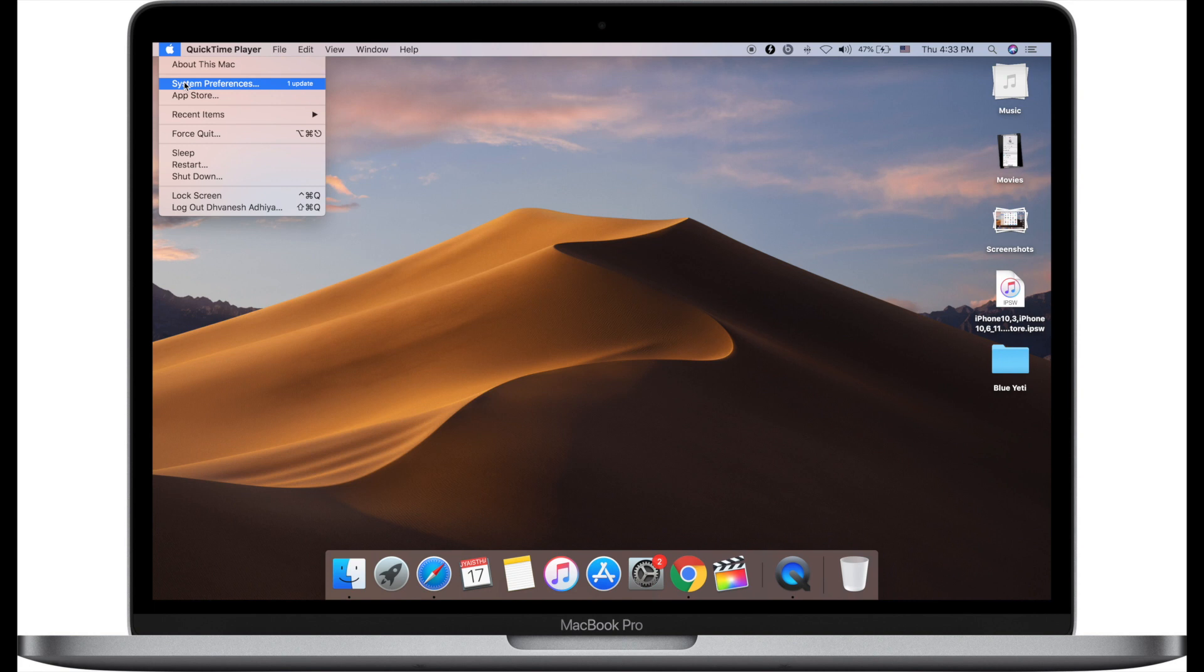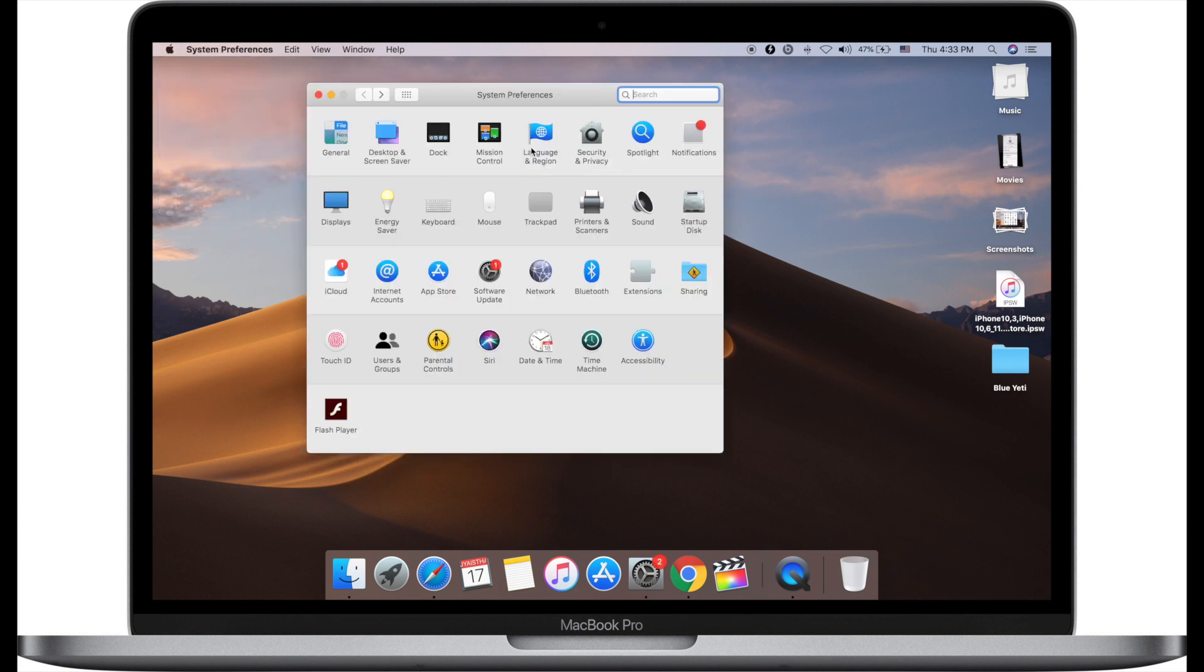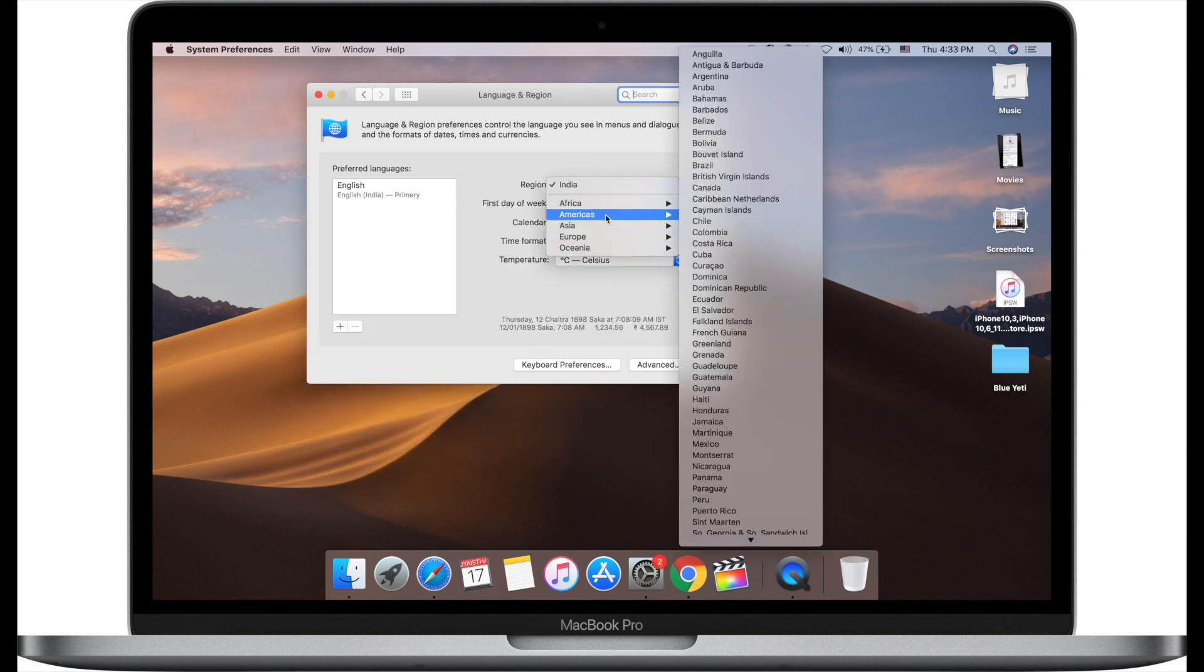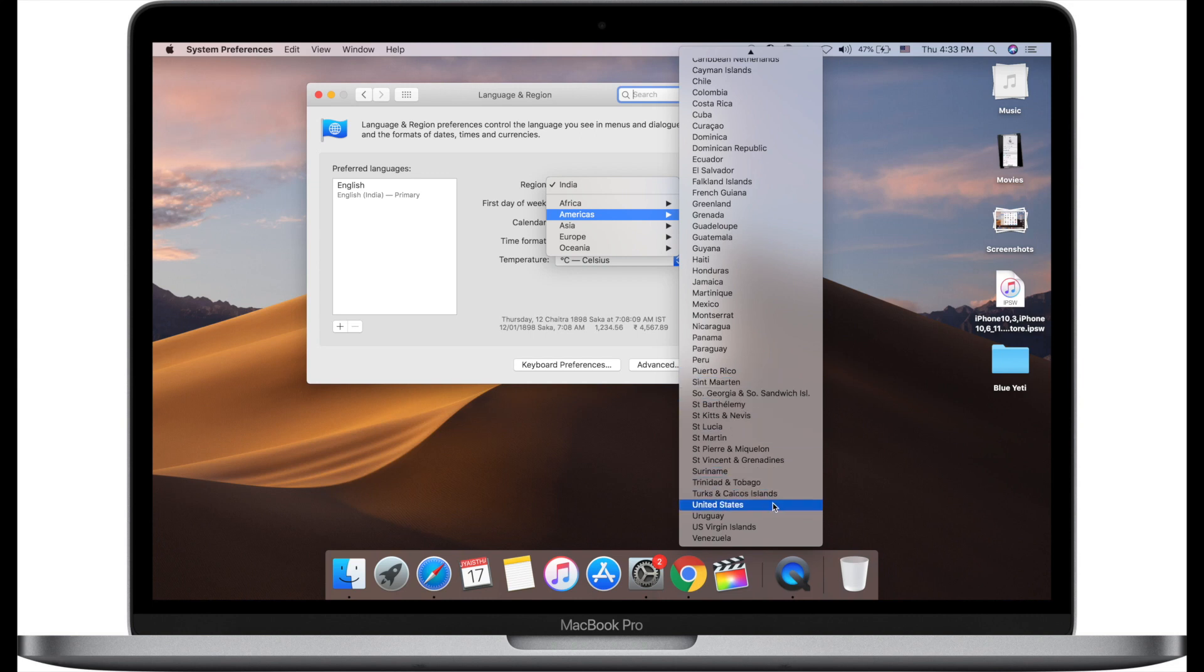Click on Apple menu from the top left corner on your Mac. Now click on System Preferences. Click on Language and Region. Click on the region drop down menu, and in America scroll down and select United States.